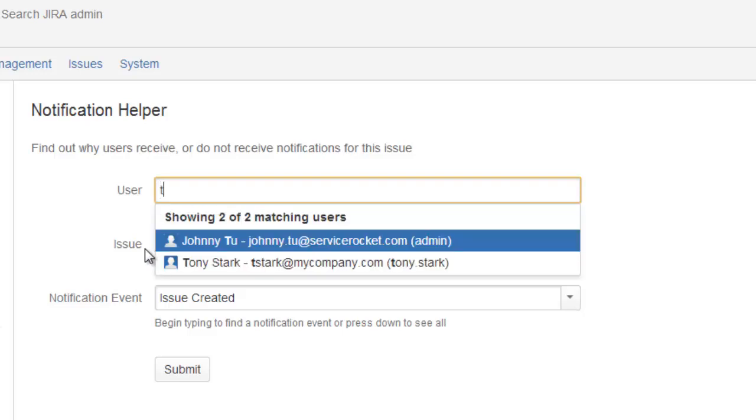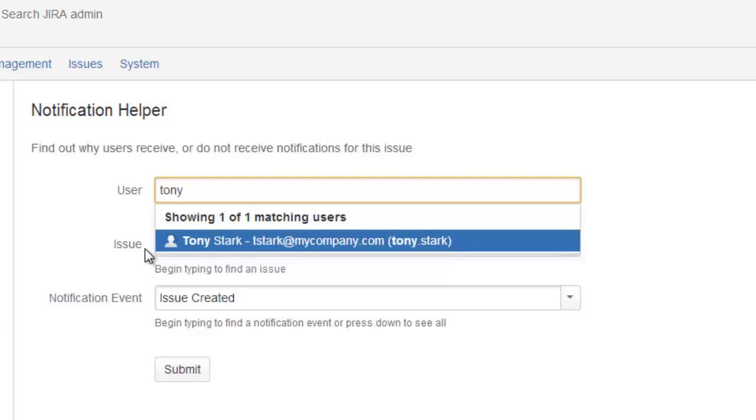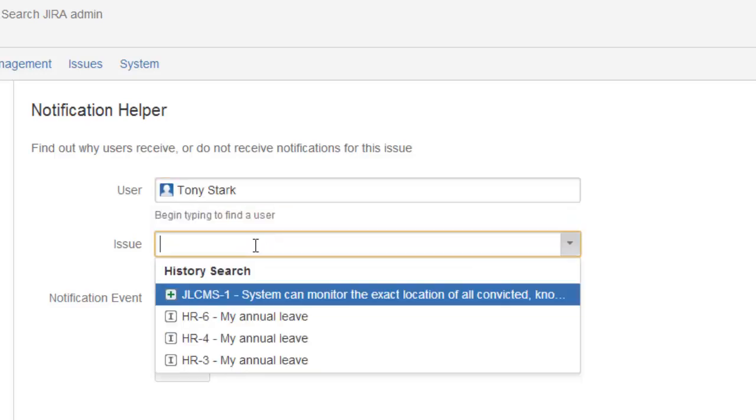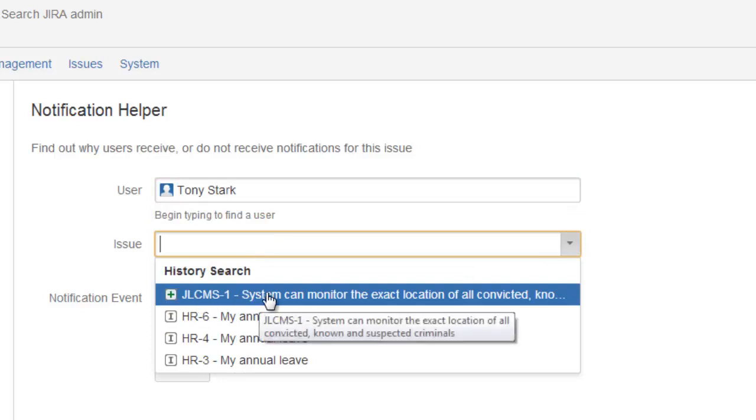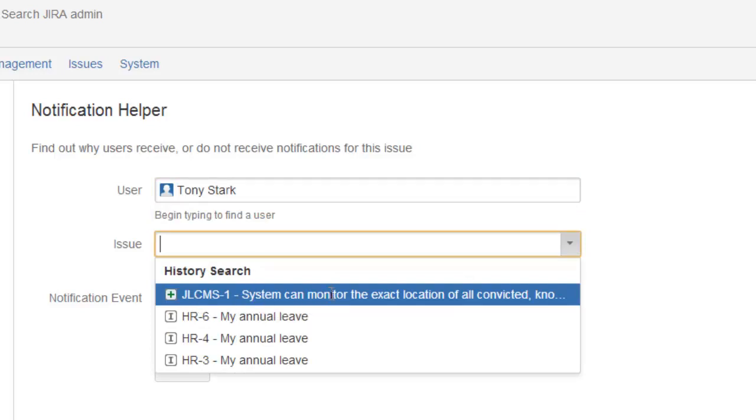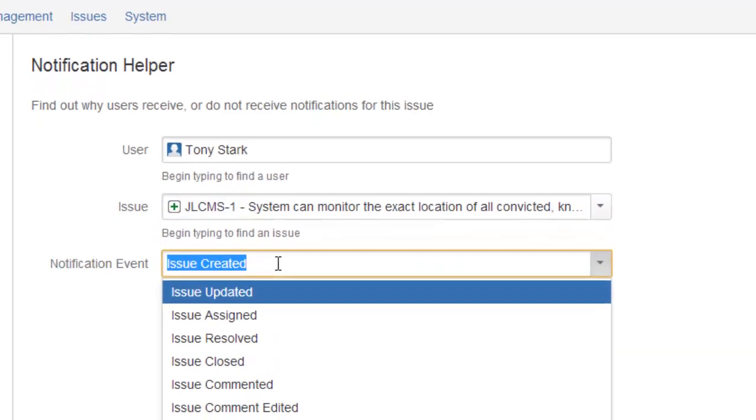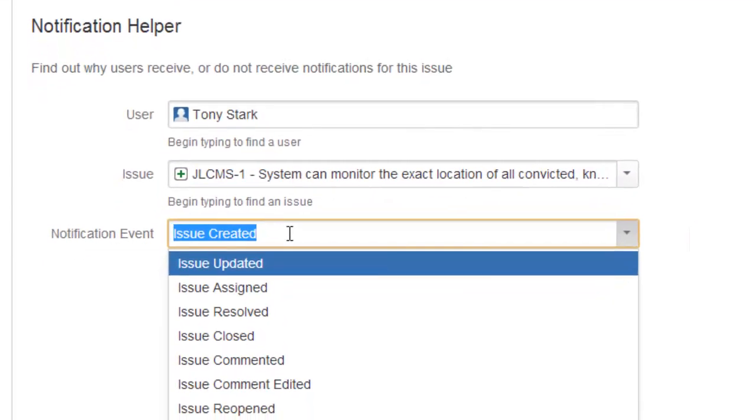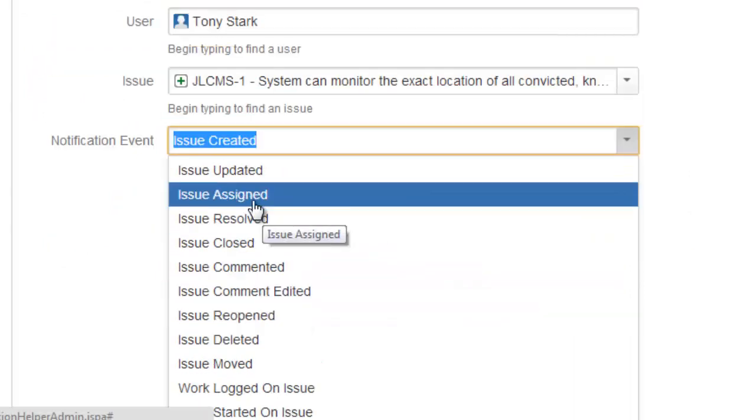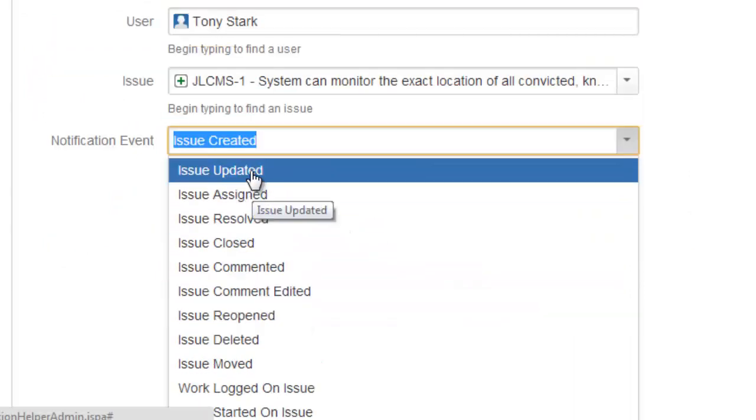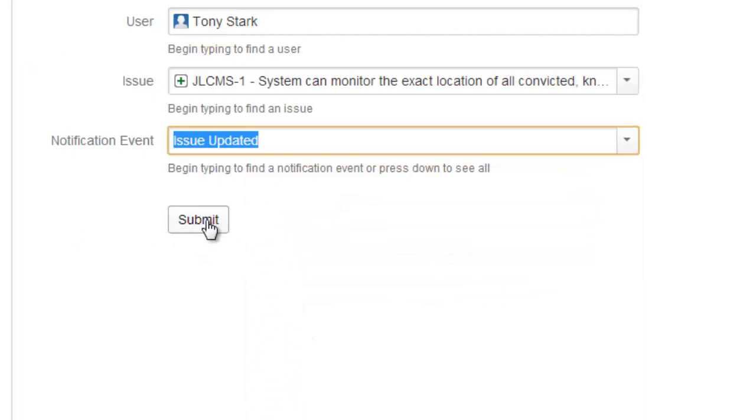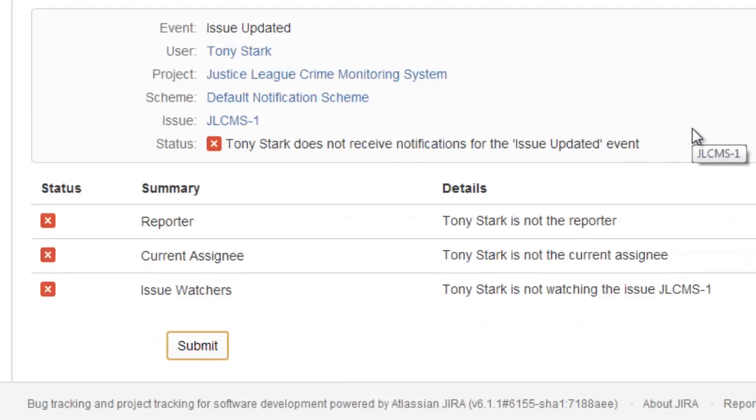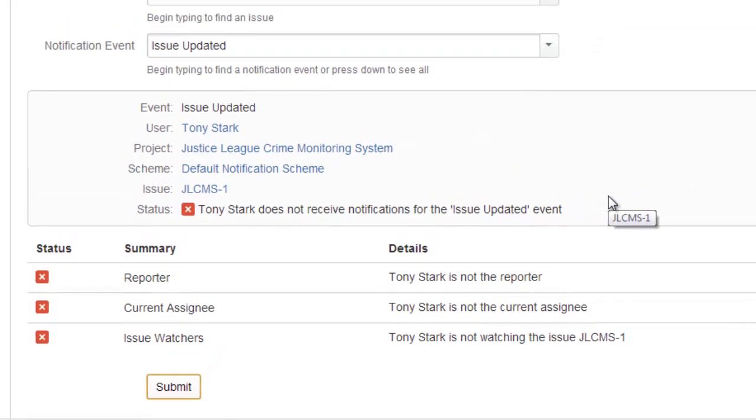So let's say we have Mr. Tony Stark complaining that he's not getting a notification on this particular issue here and he's not getting that notification when the issue is being updated. So we choose our notification event as issue updated, hit submit and this will tell us the reason why the user is or is not getting the notification.